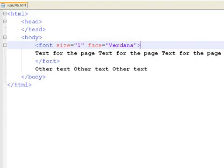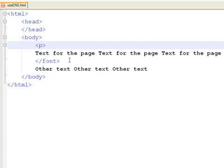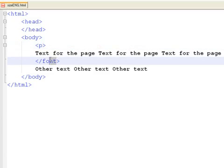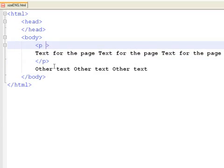So even though it still works, instead of using the font tag, we shall use the style attribute. For example, let's define a paragraph tag and add some text to it.